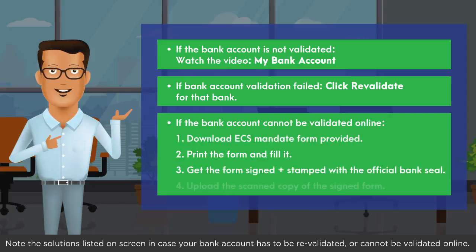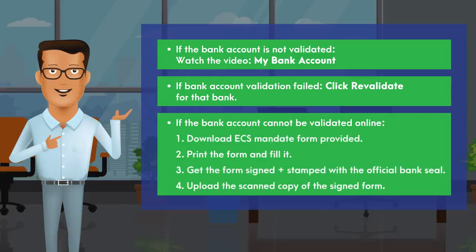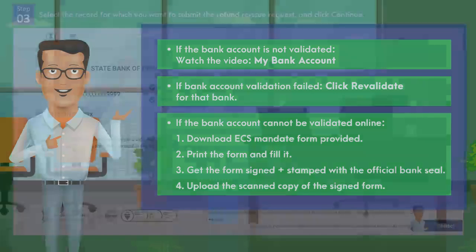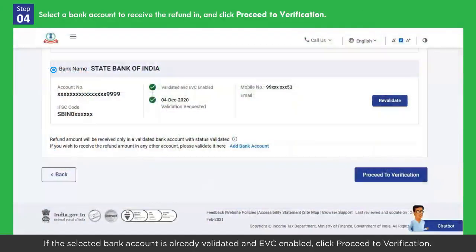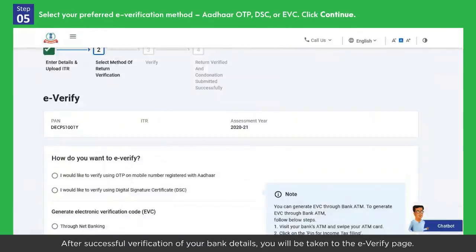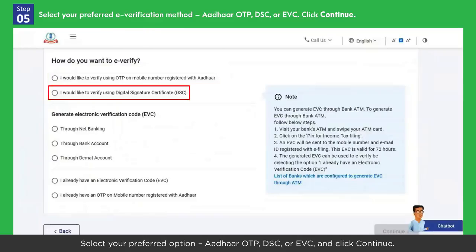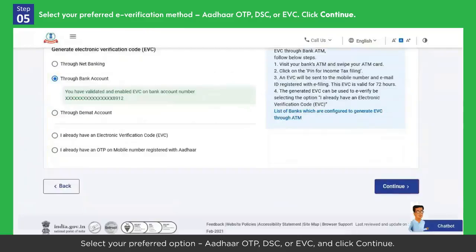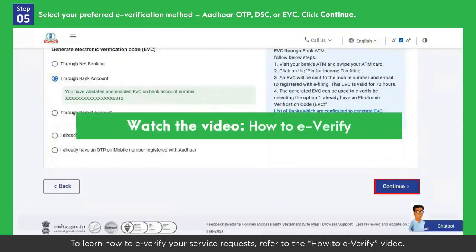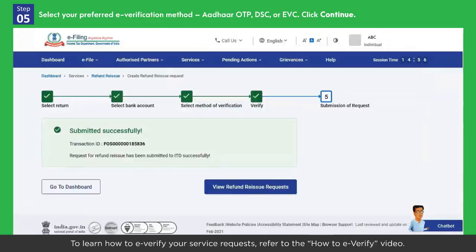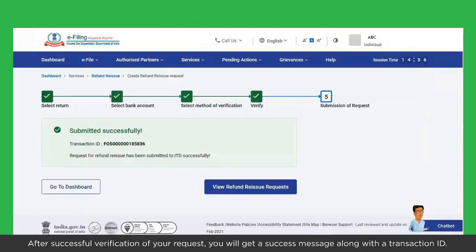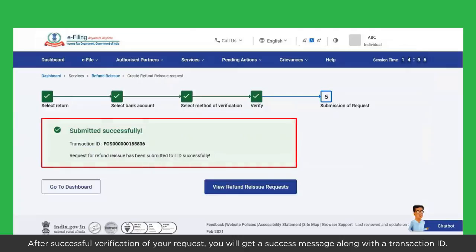Note the solutions listed on screen in case your bank account has to be revalidated or cannot be validated online. If the selected bank account is already validated and EVC enabled, click Proceed to Verification. After successful verification of your bank details, you will be taken to the e-verify page. Select your preferred option — Aadhaar OTP, DSC, or EVC — and click Continue. After successful verification, you will get a success message along with a transaction ID. Note the transaction ID for future reference.